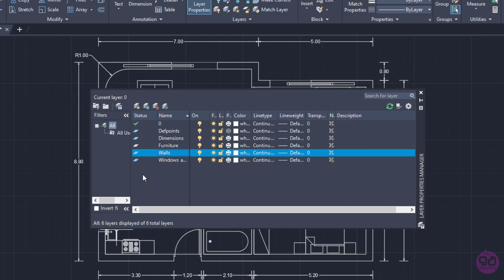In the current example, every part of the walls has been inserted in the Walls layer, while all the doors and windows have been moved in the Windows and Doors layer. In addition, the dimensions have been moved in the Dimensions layer too.